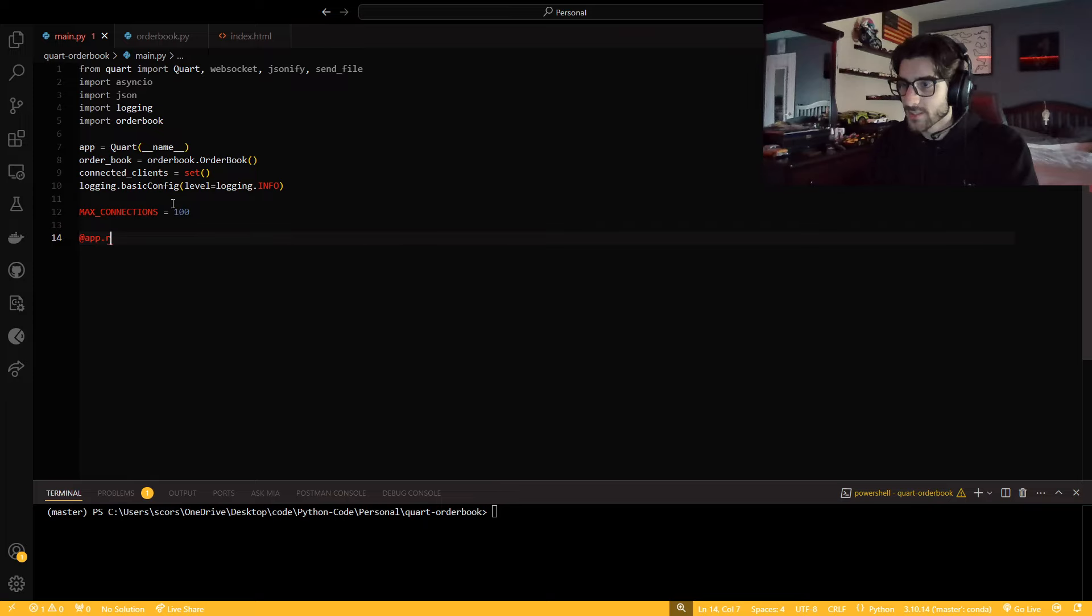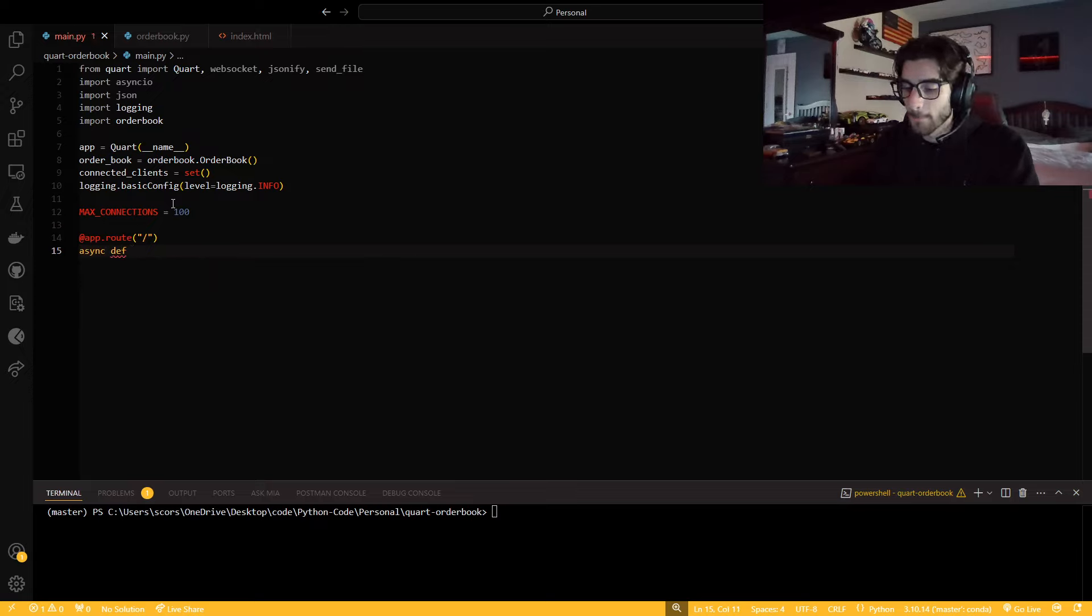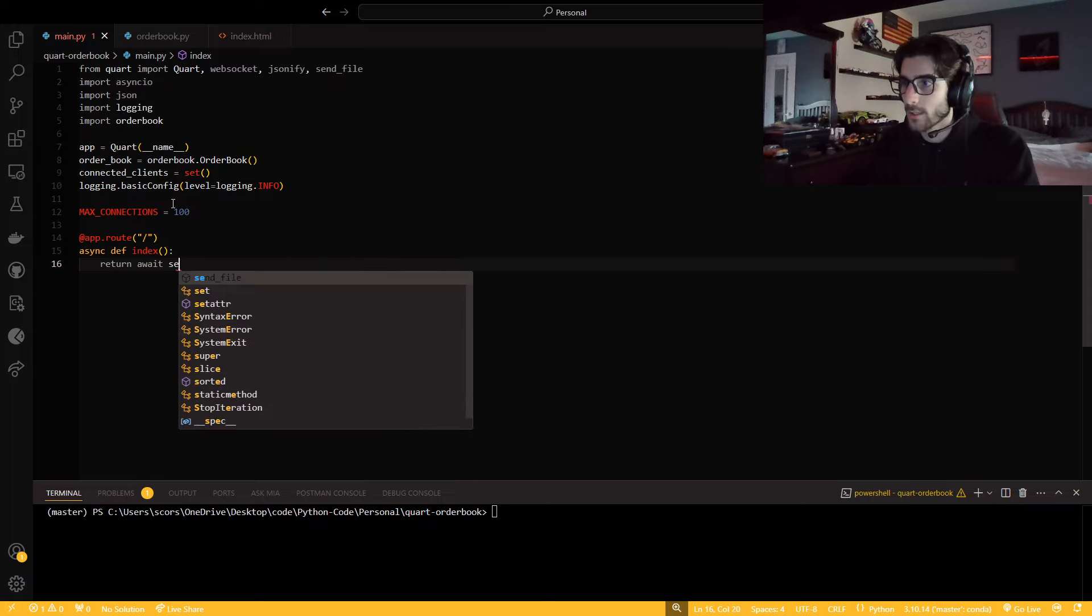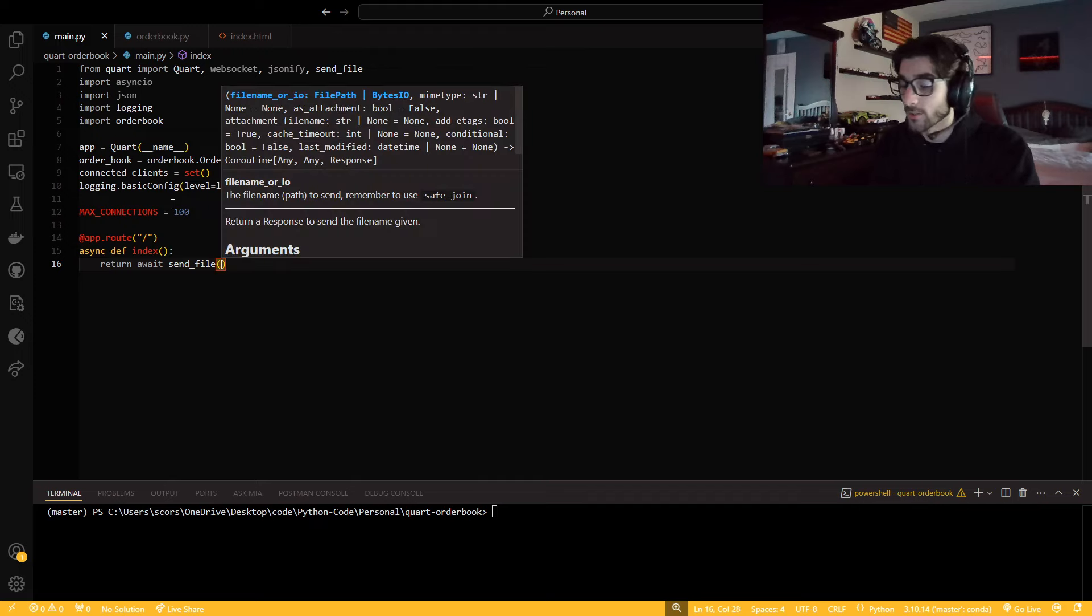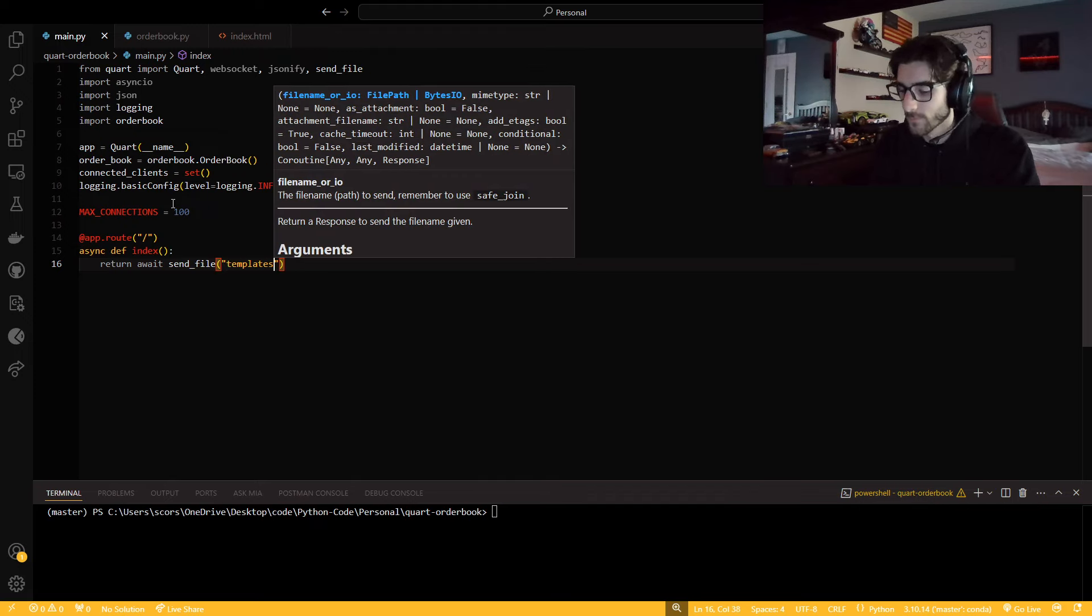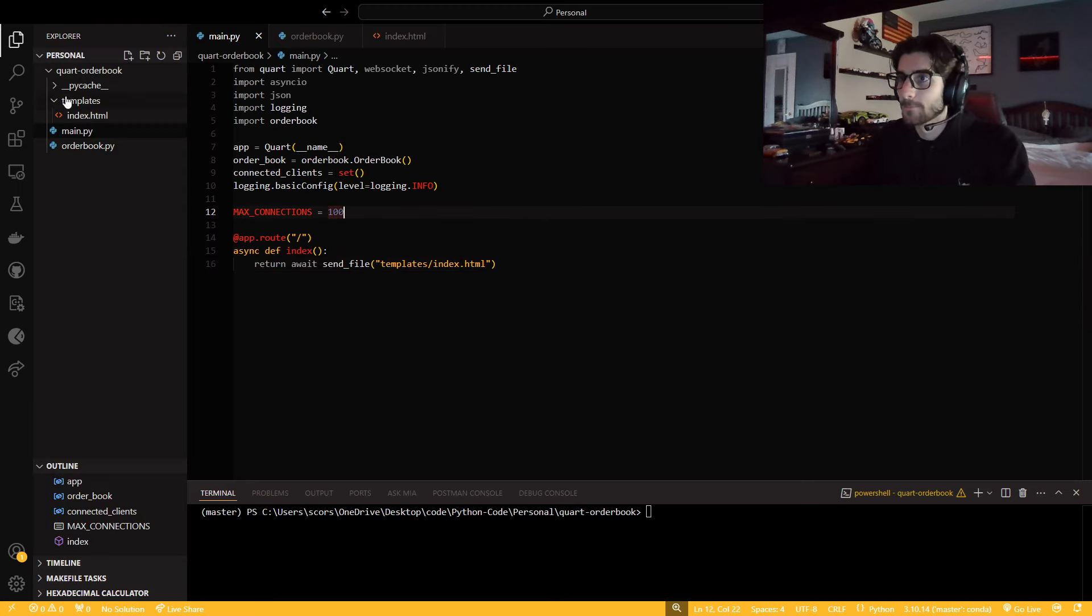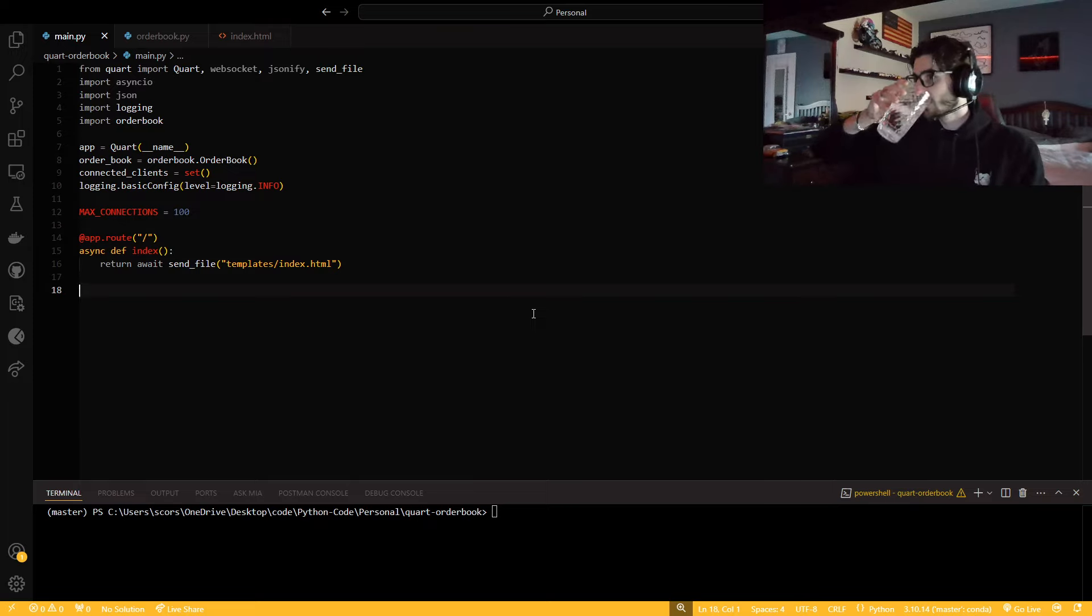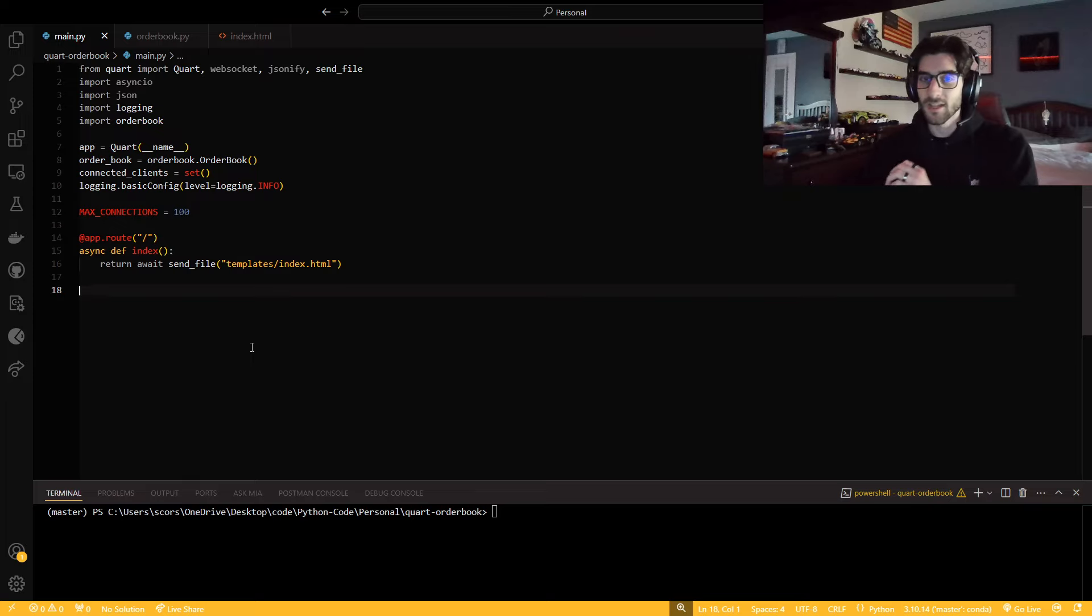So now, how do we get routes in Quart? You just say app.route above whatever function you're going to write. I can just say index, and I don't need any parameters. And then I'm just going to return await send file templates index.html. This is my file structure.